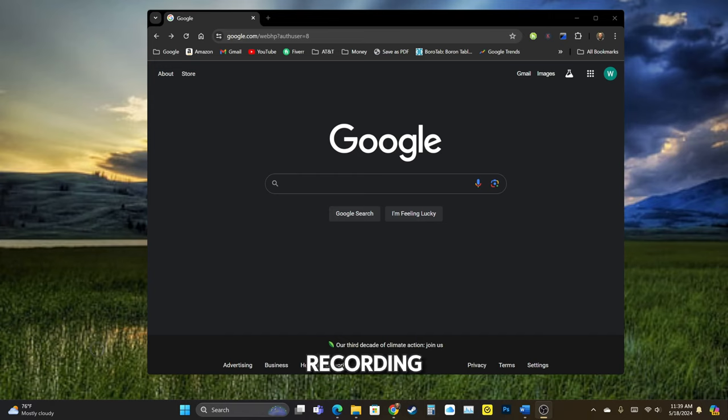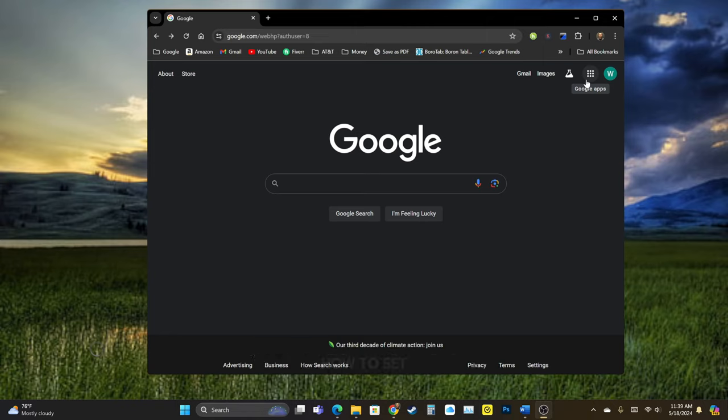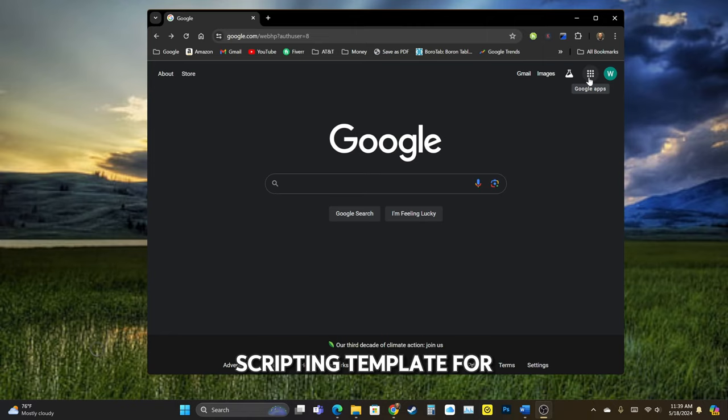All right, we're recording and this is going to be a quick virtual tutorial of how to set up your scripting template for your YouTube videos.